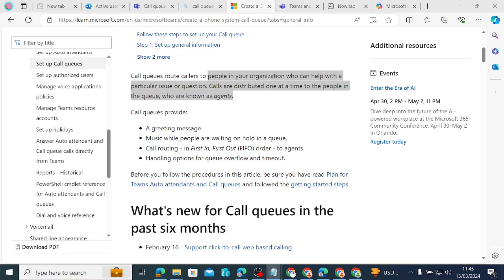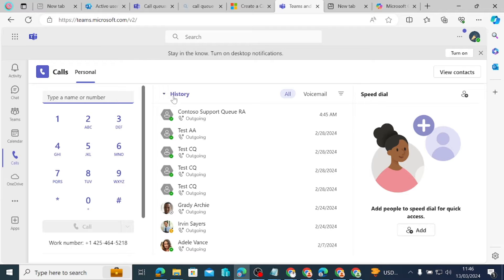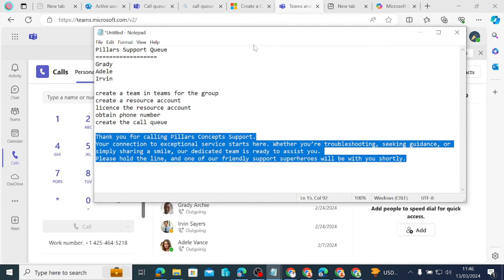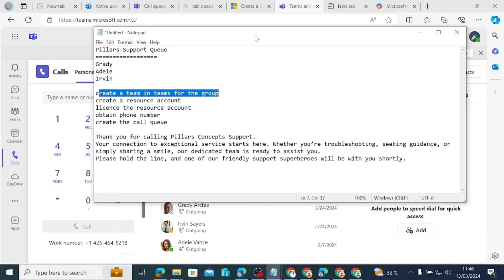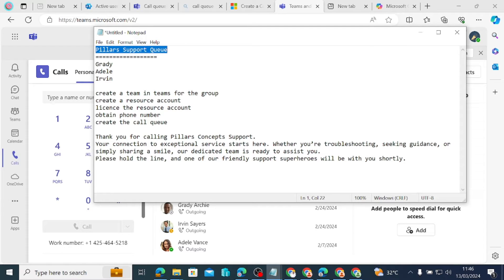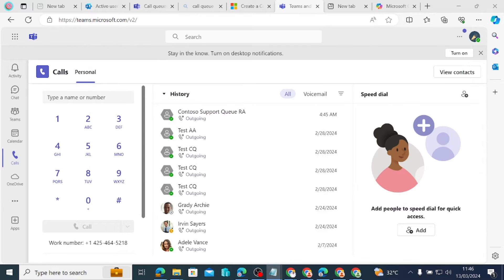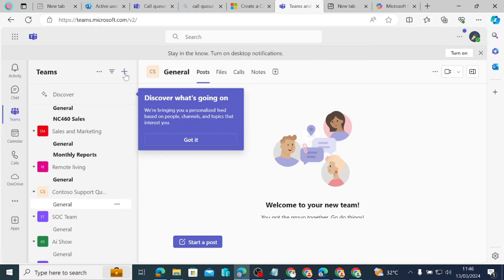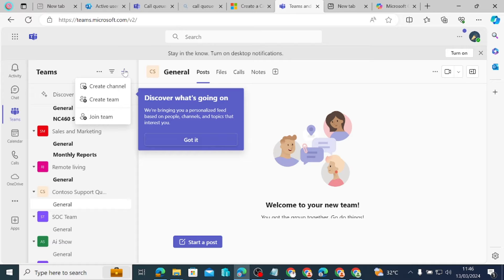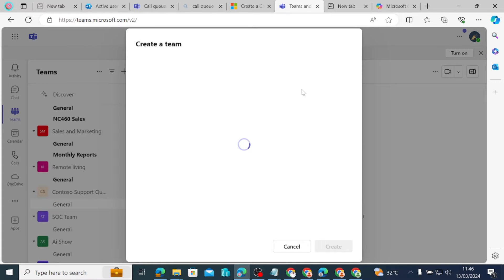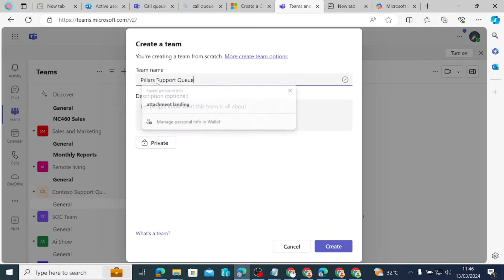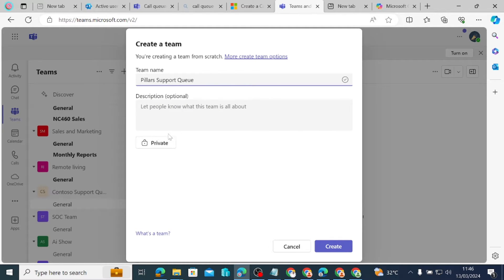So we will come to Teams to first of all create the team — that's the first thing we want to do. We want to create a team for the call queue and call it Pillars Support Call Queue. We come to Teams, and there is an icon showing a plus sign for joining or creating a team. We click on it, come to create a team, the name is Pillars Support Queue, and it's going to be a private team.